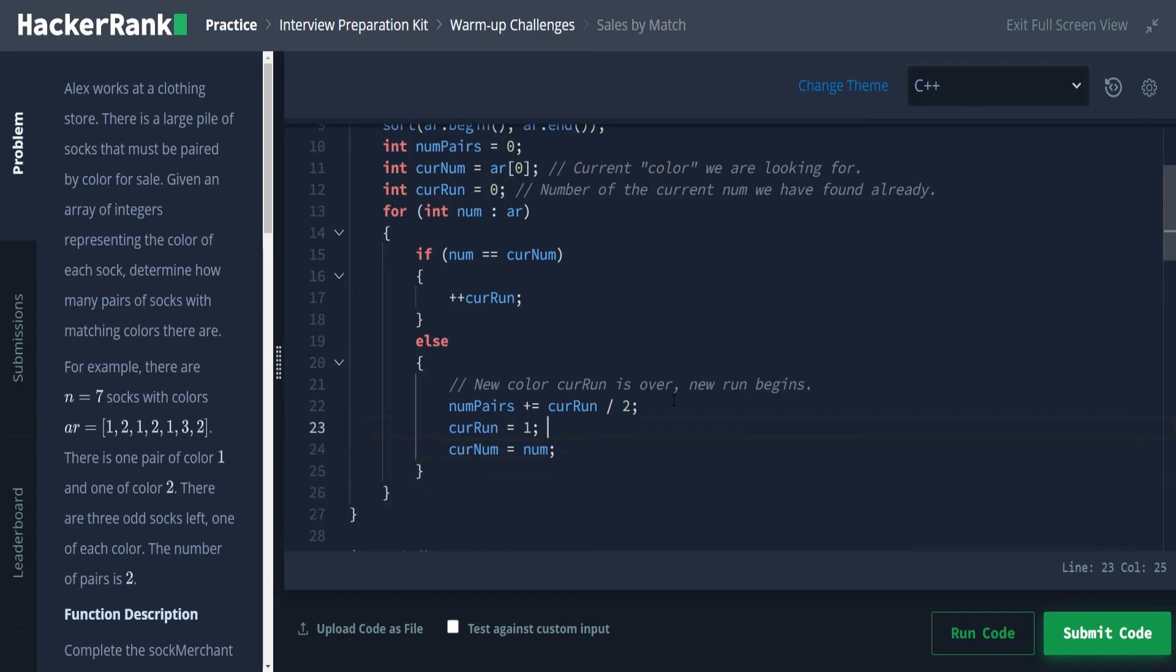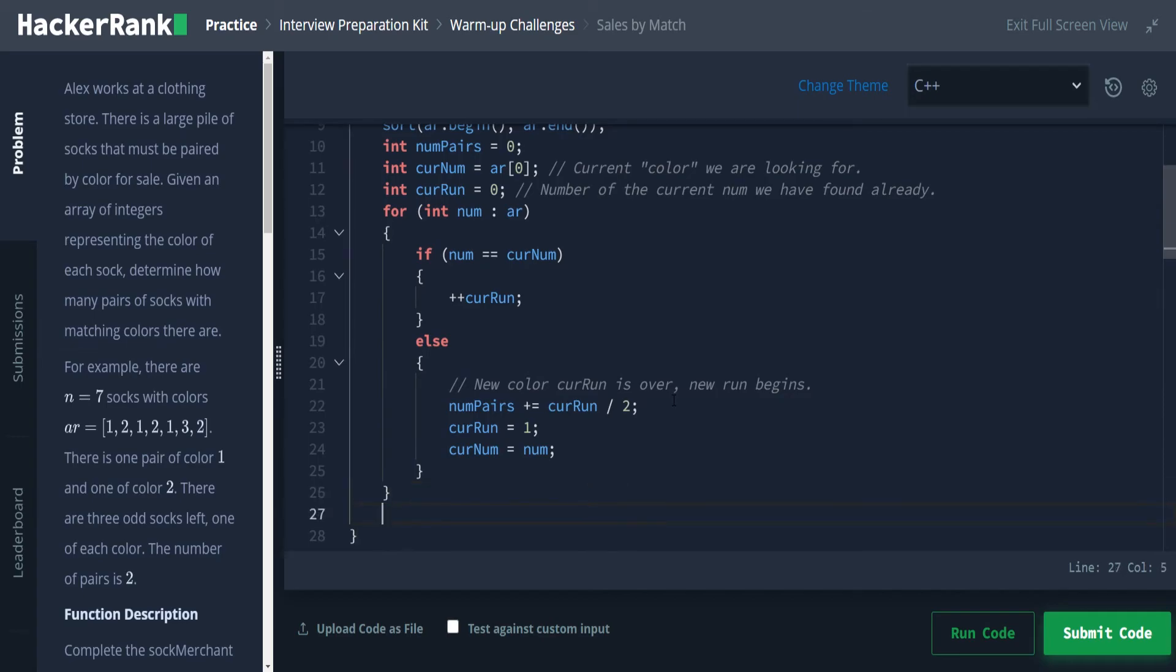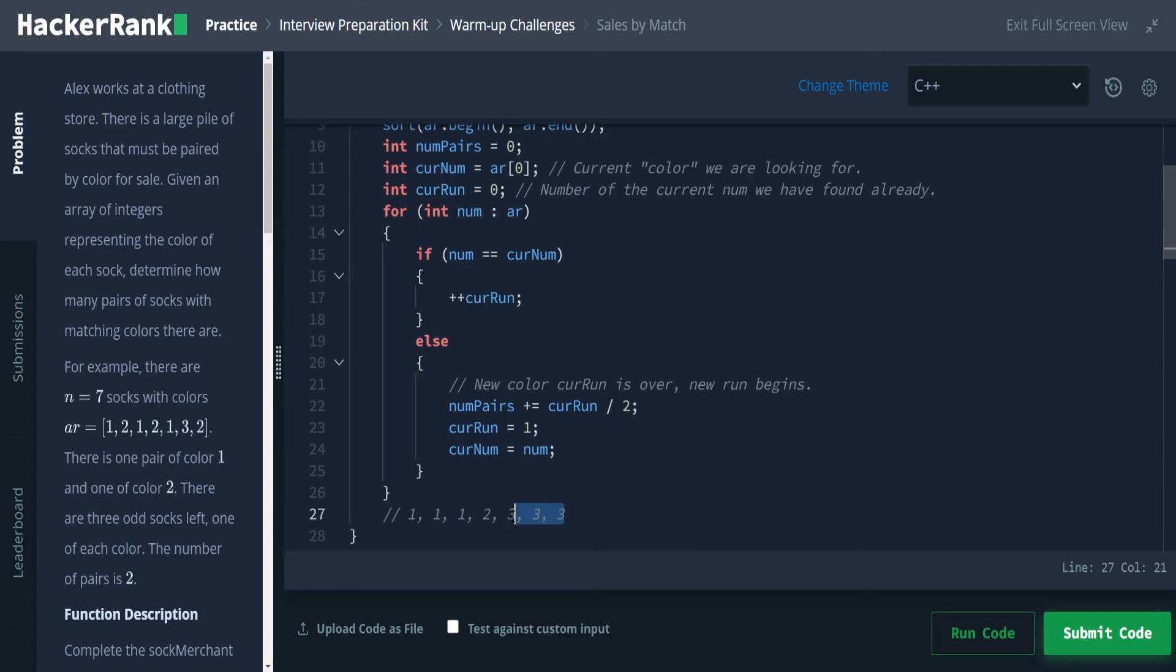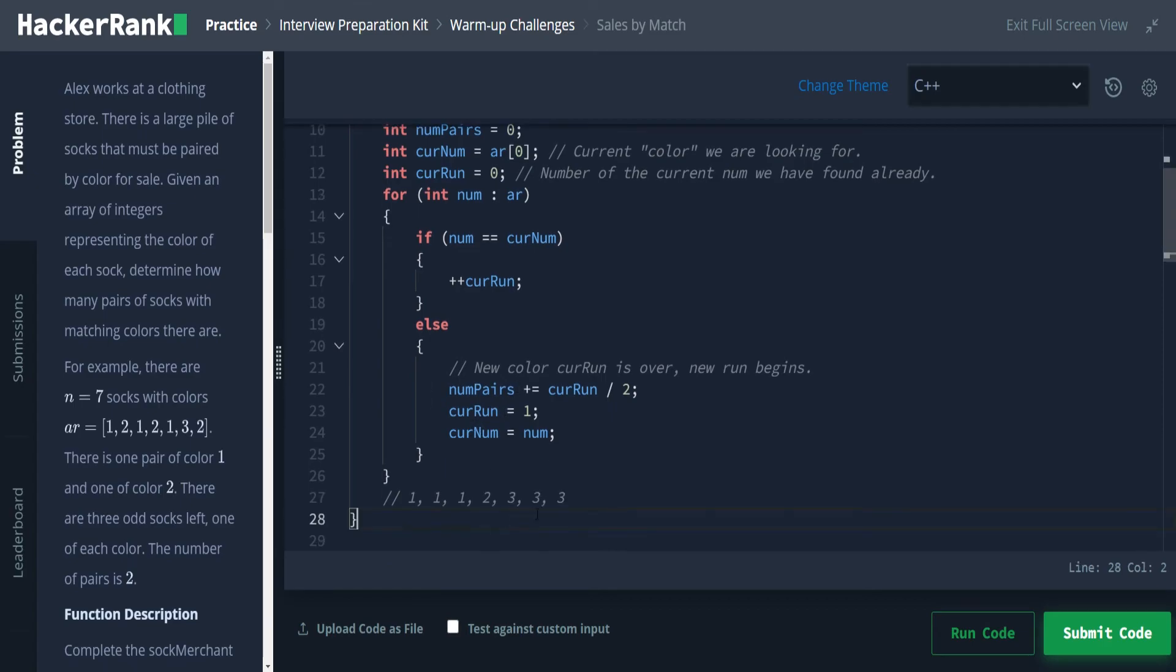And then we're going to go right outside this for loop. Now let's think of the case where we have one, two, one, one, one, two, three, three, three. So in this case here, since the last three numbers are all the same and have one pair in it, this will give us the wrong number as this currently stands. Our number pairs is not accounting for this final pair because we never go into this else statement with that final run. So what we want to do is before we return any values, we want to account for that final run.